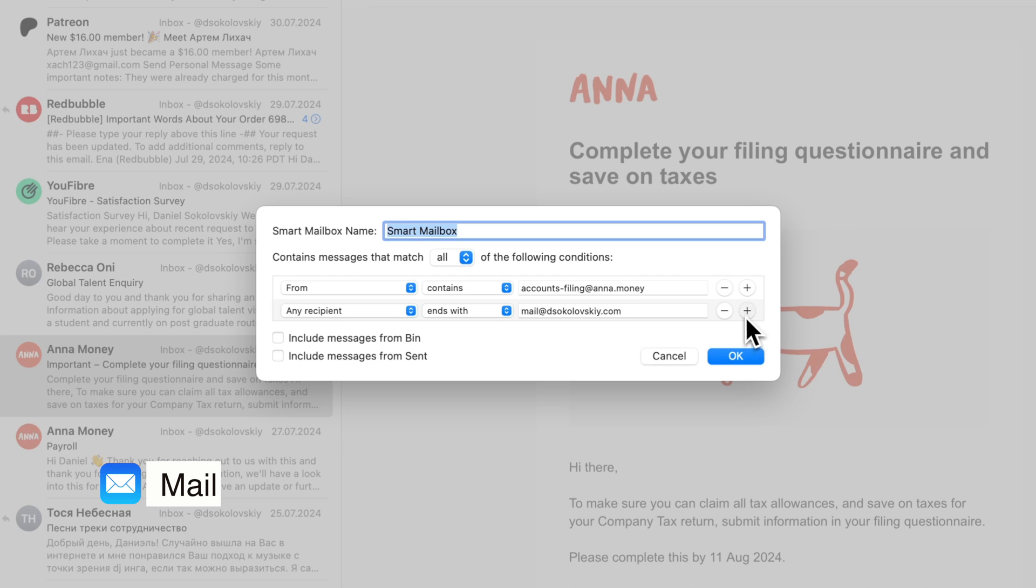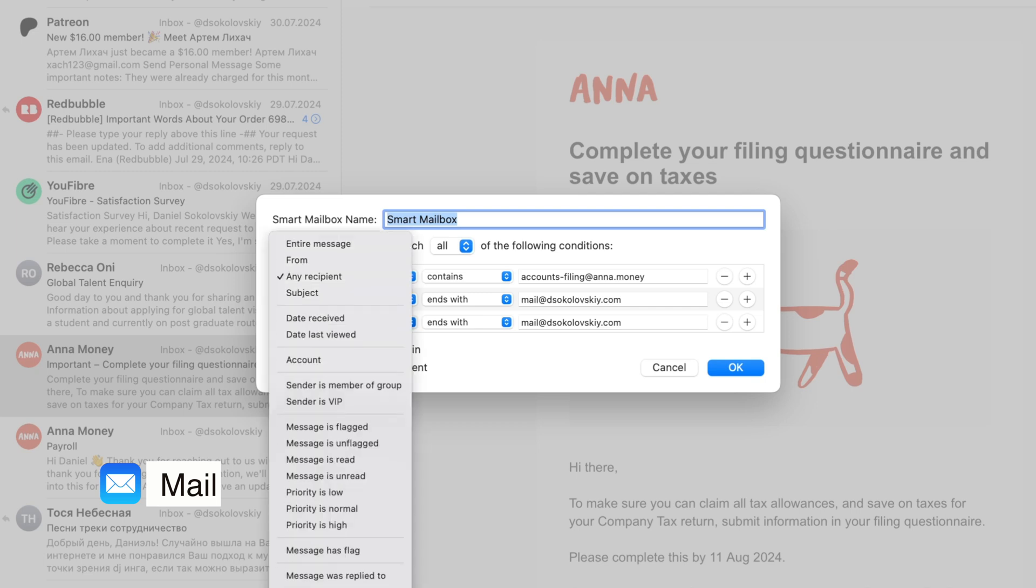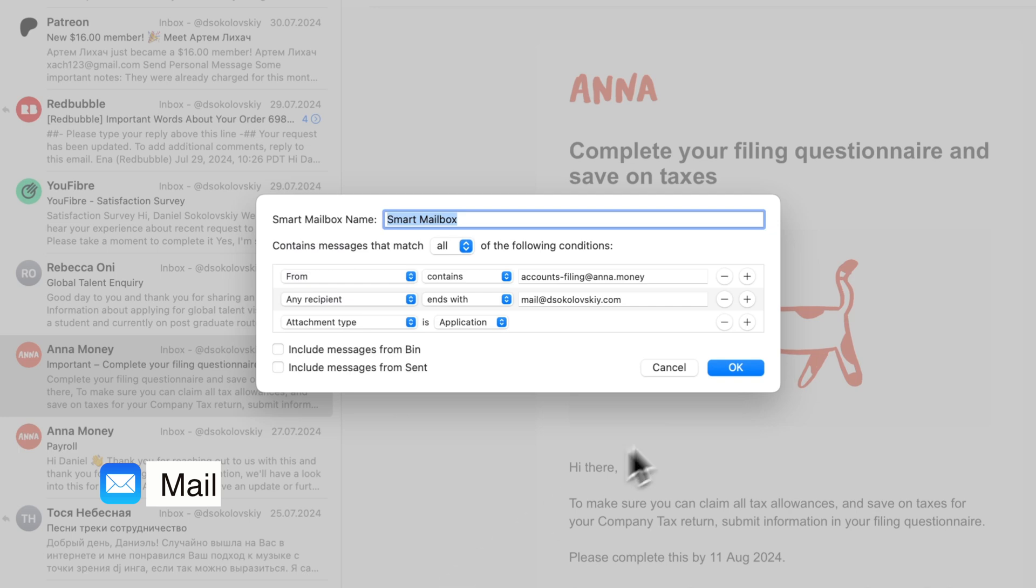So, while it might not have every single feature out there, Apple Mail provides a straightforward and distraction-free environment for managing your emails. Its clean design and integration with macOS make it a solid choice if you prefer a simple, focused email experience.